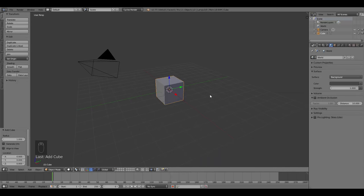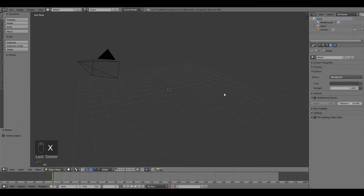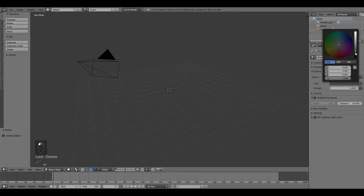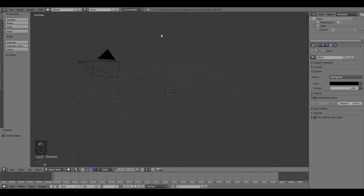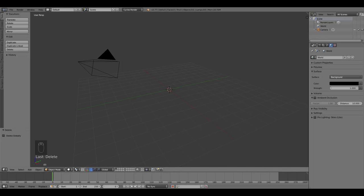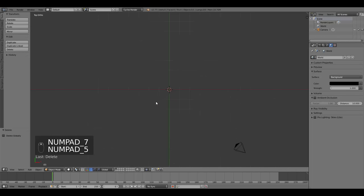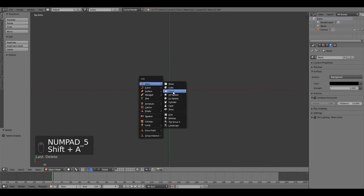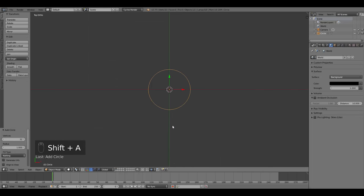We'll go ahead and delete the default cube first. Make sure in your world settings the background color is set to black and that you're using the Cycles render engine up here, not the Blender internal. Then go to the top view, press Shift A and add a circle.